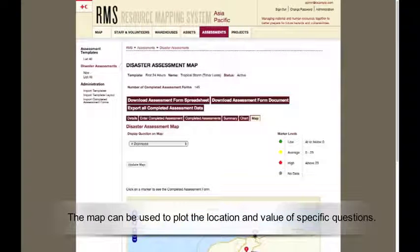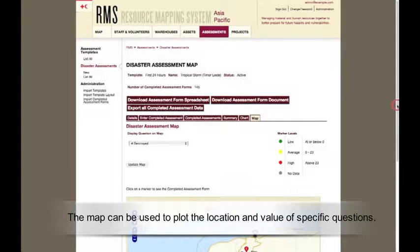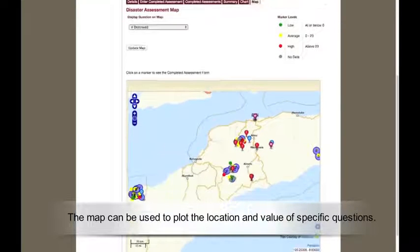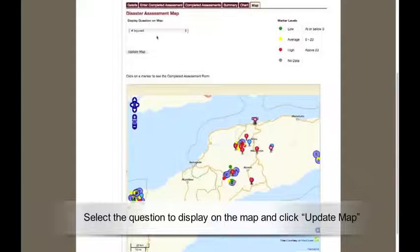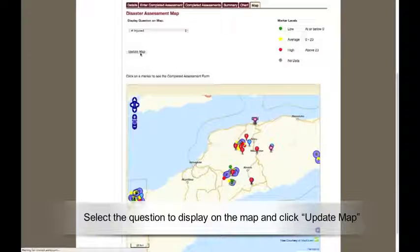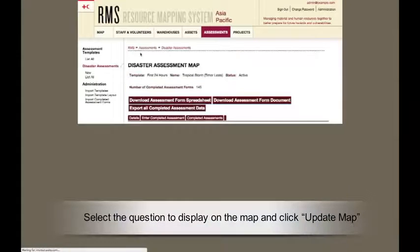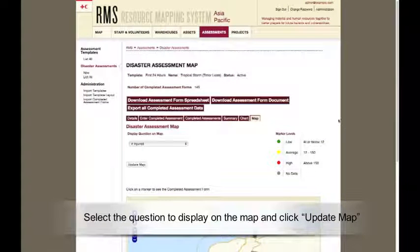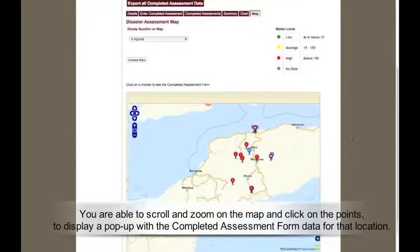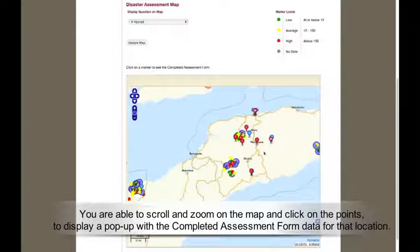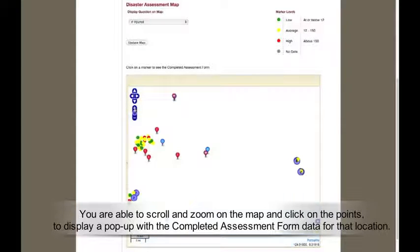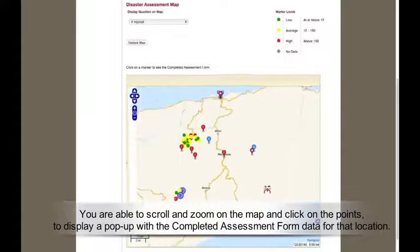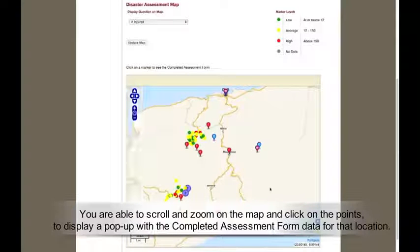The map can be used to plot the location and value of specific questions. Select the question to display on the map and click Update Map. You are able to scroll and zoom and click on the points to display a pop-up with the completed assessment form data for that location.